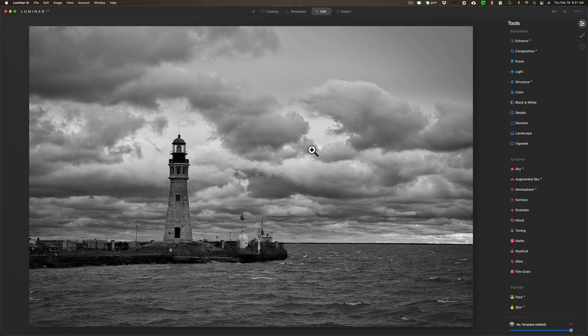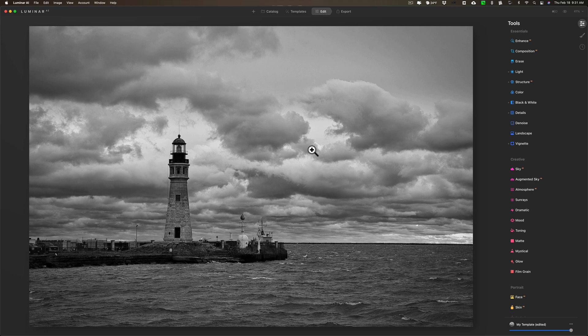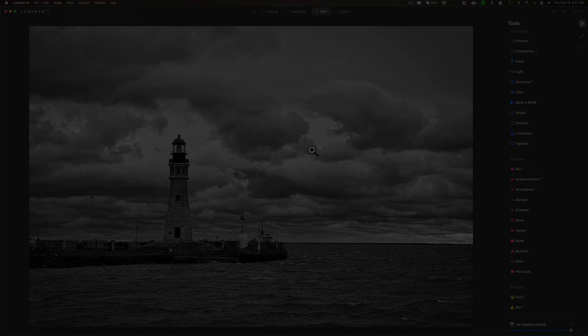So that is my finished image. Again, in the description below this video I'll have a link where you could download this image and try it yourself and see what you come up with. Thank you everyone who watches my videos. I really do appreciate it. I'll talk to you guys soon.